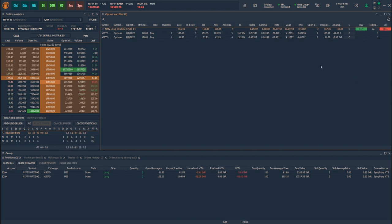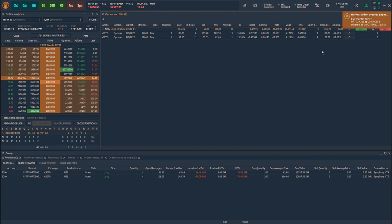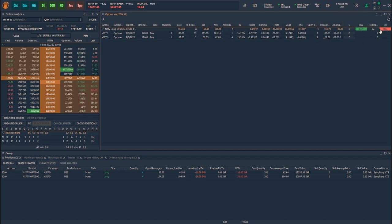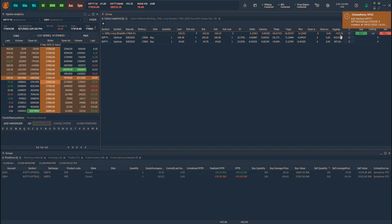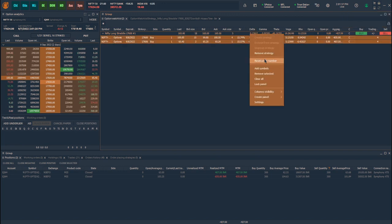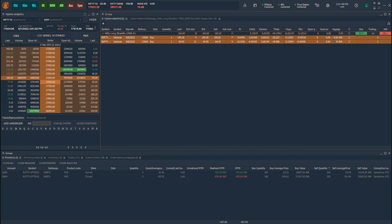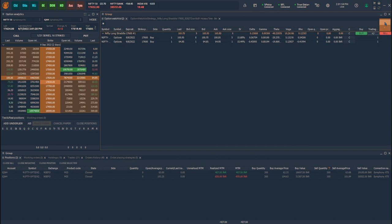Let me place some Buy and Sell orders and as I execute the trades, Open Quantity, Open Price and aggregated P&L gets updated giving you the strategy-wise P&L. Once we have closed all the positions, one can reset the parameters by right-clicking on the strategy and selecting the reset order number. This will reset the Open Quantity, Open Price and aggregated P&L value and start counting the P&L based on the new positions created.